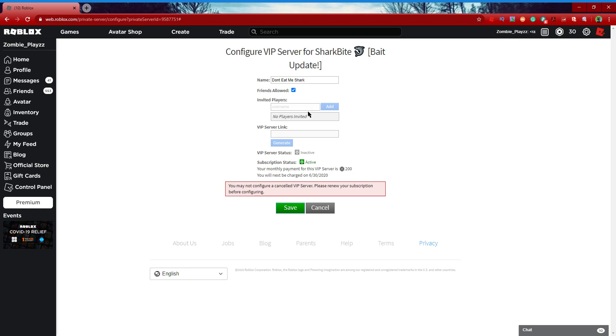If you guys want to avoid this, pretty much all you can do is just avoid VIP servers until they fix this, and that's pretty much all.